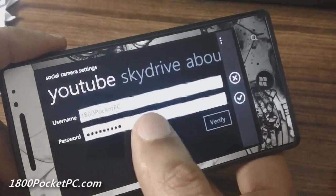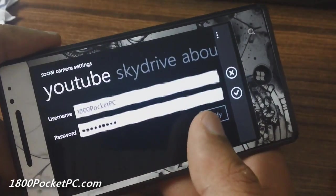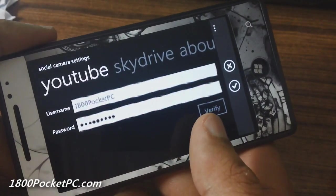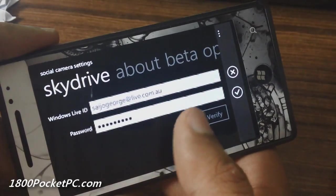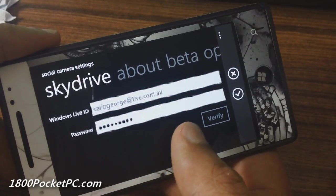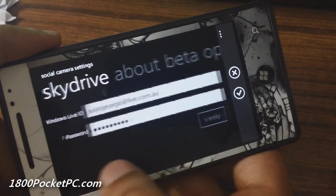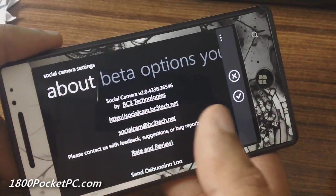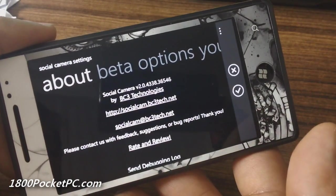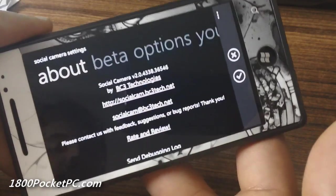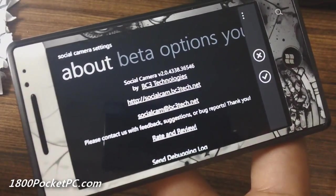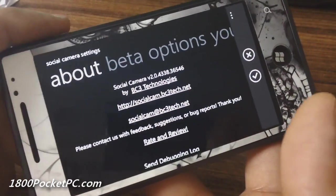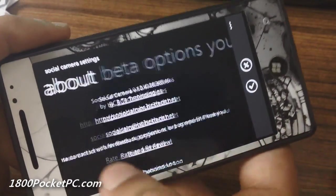Swiping across, you put in your YouTube username and password in here. The app will need those details before you can upload the video to those services.